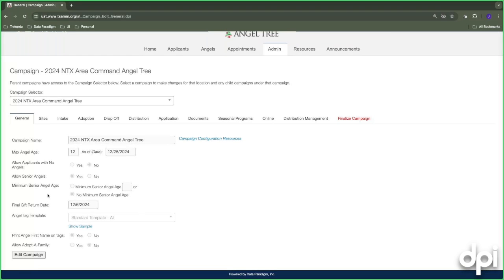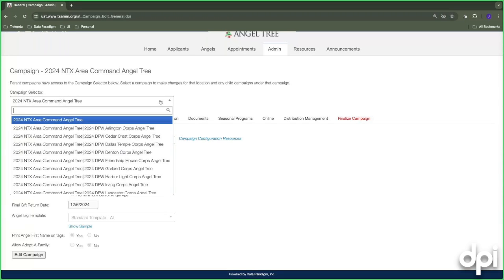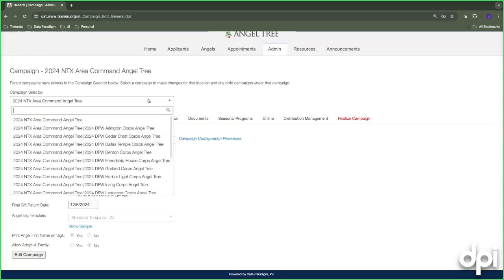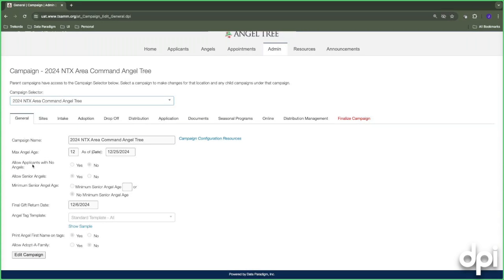At the top you may see a campaign selector — this applies for area commands only, if you have multiple Angel Tree campaigns within your license location. This general campaign is largely universal for the entire area command: the angel tag template, your guidelines, and angel age settings are all shared among the entire area command.